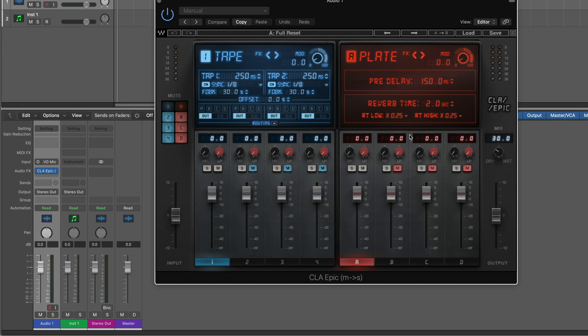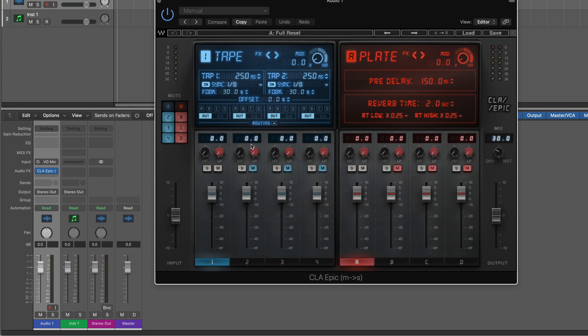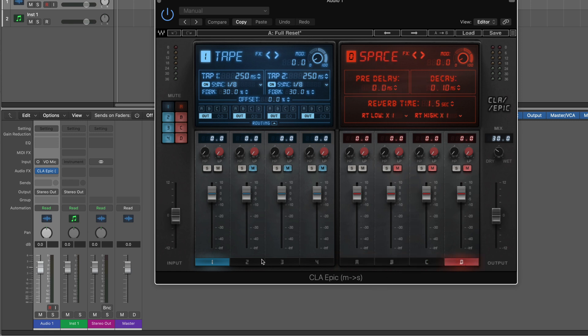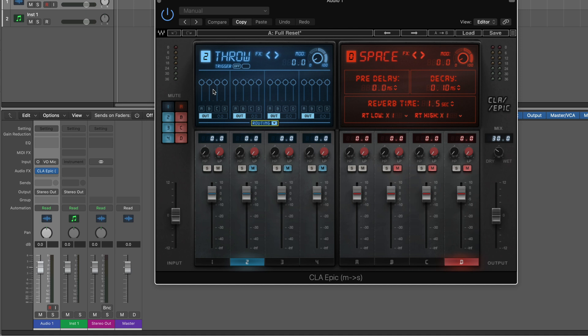Recently, Waves released the CLA Epic plugin, which emulates the Chris Lord Algae workflow of mixing with four different delays and four different reverbs for mixing with depth. It gives a lot of interesting and creative possibilities for combining the delays and reverbs in different ways. It's set up with four delays here, four reverbs. We customize each one by clicking on them, and we have a routing panel where we can route the delays to any of the reverbs. It makes for an interesting workflow.